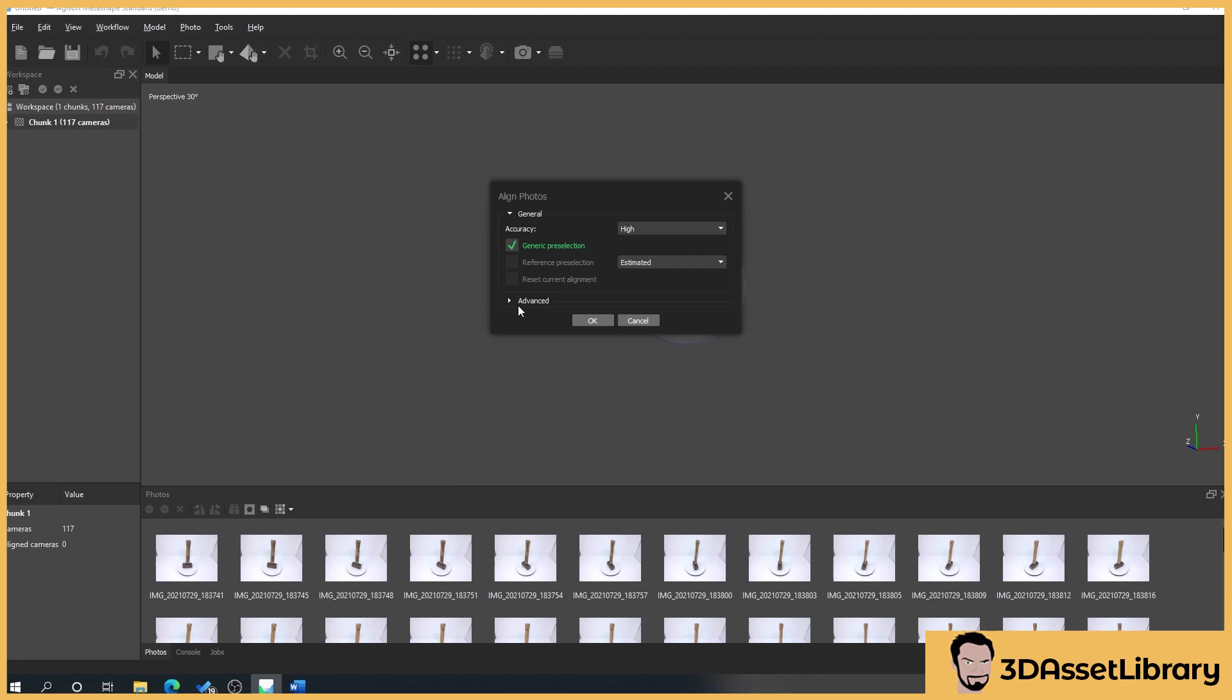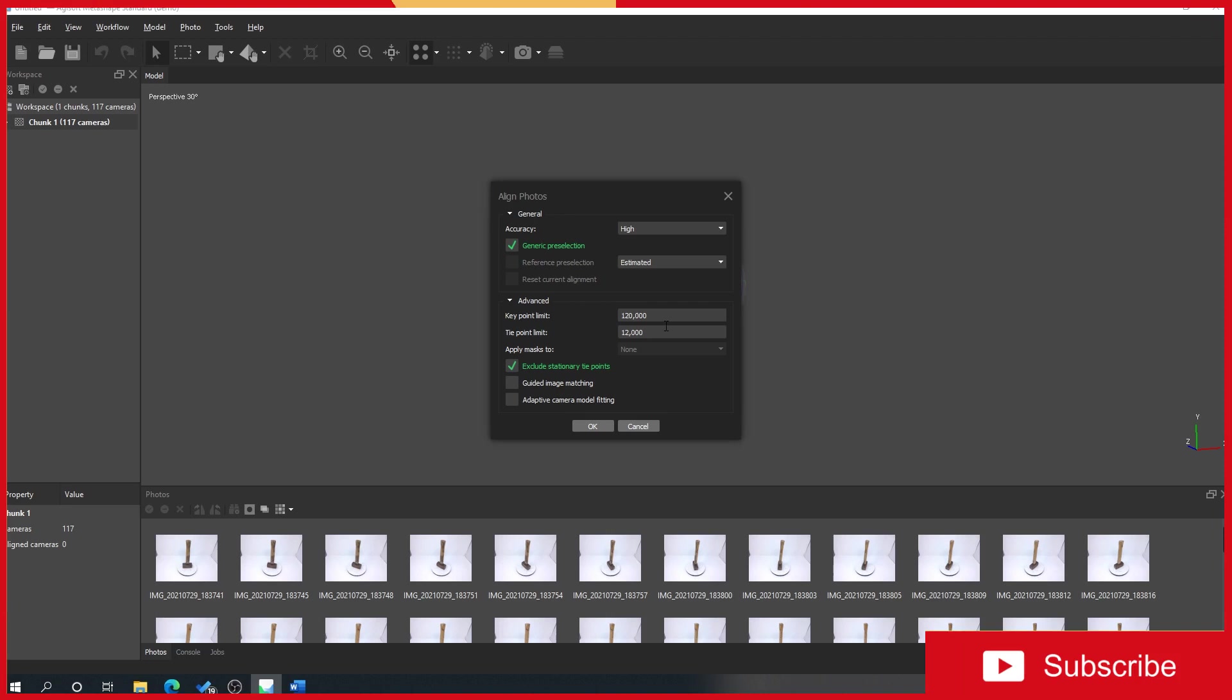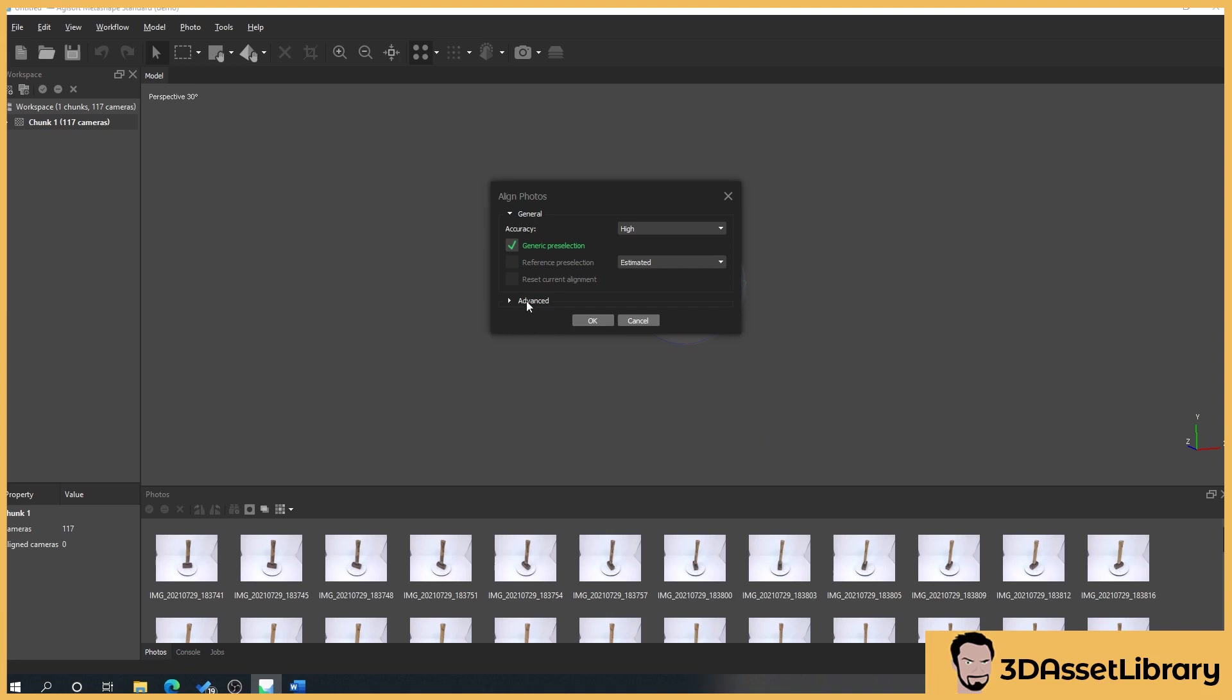Now I've dropped down advanced. I've set my key point limit and my tie point limit to 120,000 and 12,000. I believe the default is 40,000 and 4,000. For me, I found that these settings work best. Obviously increases the amount of time for your images to process but I would advise setting it to that. Just leave this one ticked. We don't ever need to use these and then just minimize that.